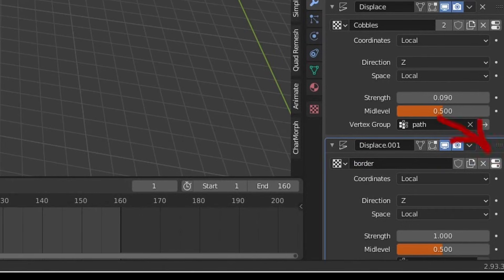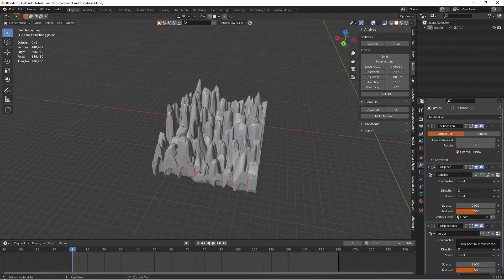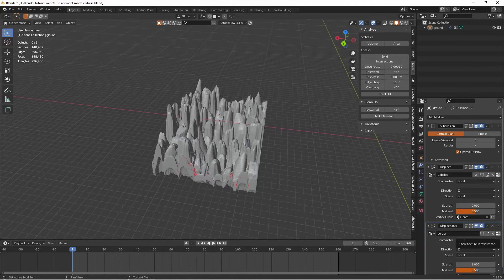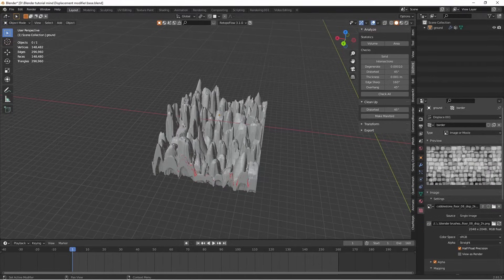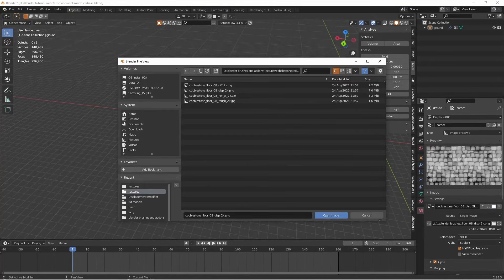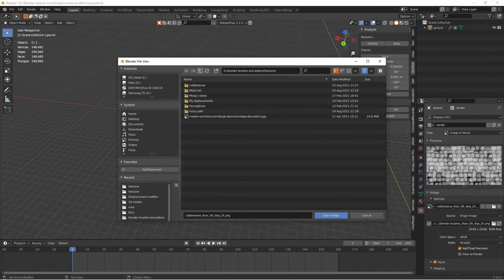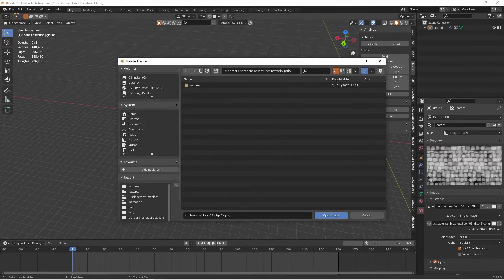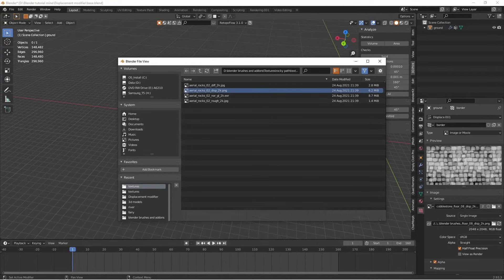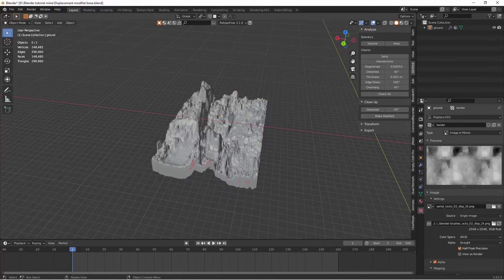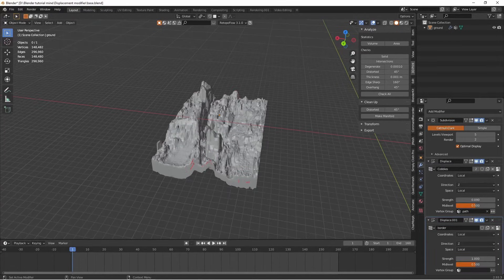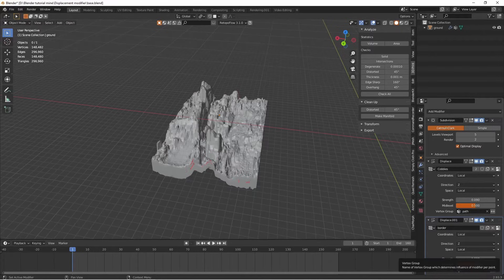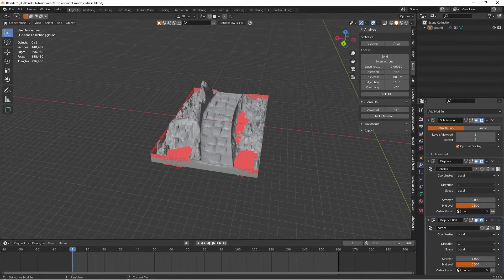Now this funny little icon here, if you click on it, it will show the texture in the texture tab. I know it looks like the old one but it isn't. We will now click this button and find our second texture, which for me is this one. Remember to use the displacement one. Open image. Back to displacements. Select our border vertex group.